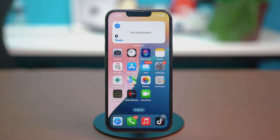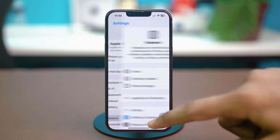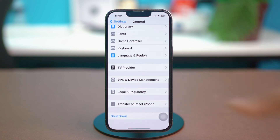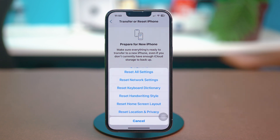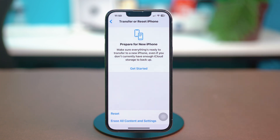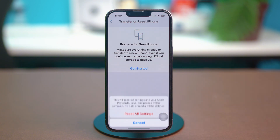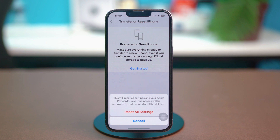Solution 4: Reset All Settings. Open Settings, scroll down and tap General. Scroll down again and tap Transfer or Reset iPhone. Choose Reset and select Reset All Settings. Confirm with your passcode if prompted, then select Reset All Settings. This will reset your Wi-Fi passwords and wallpaper preferences, but it will not delete any of your data. After this is done, hopefully your problem will be fixed.